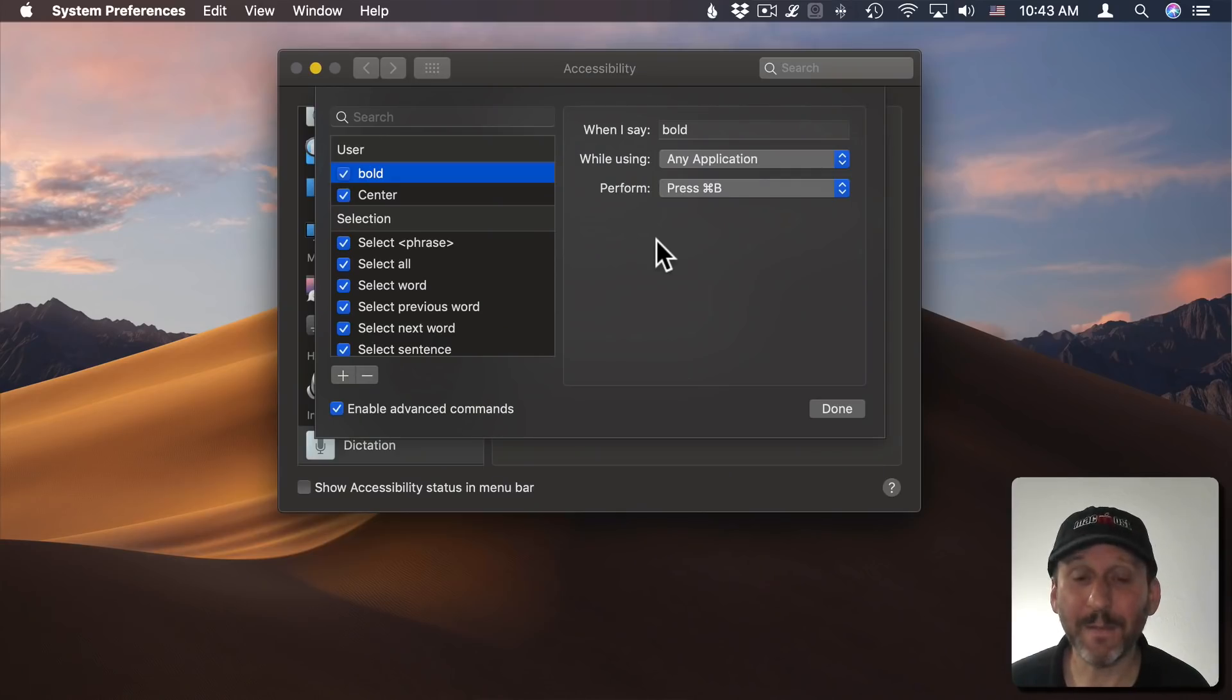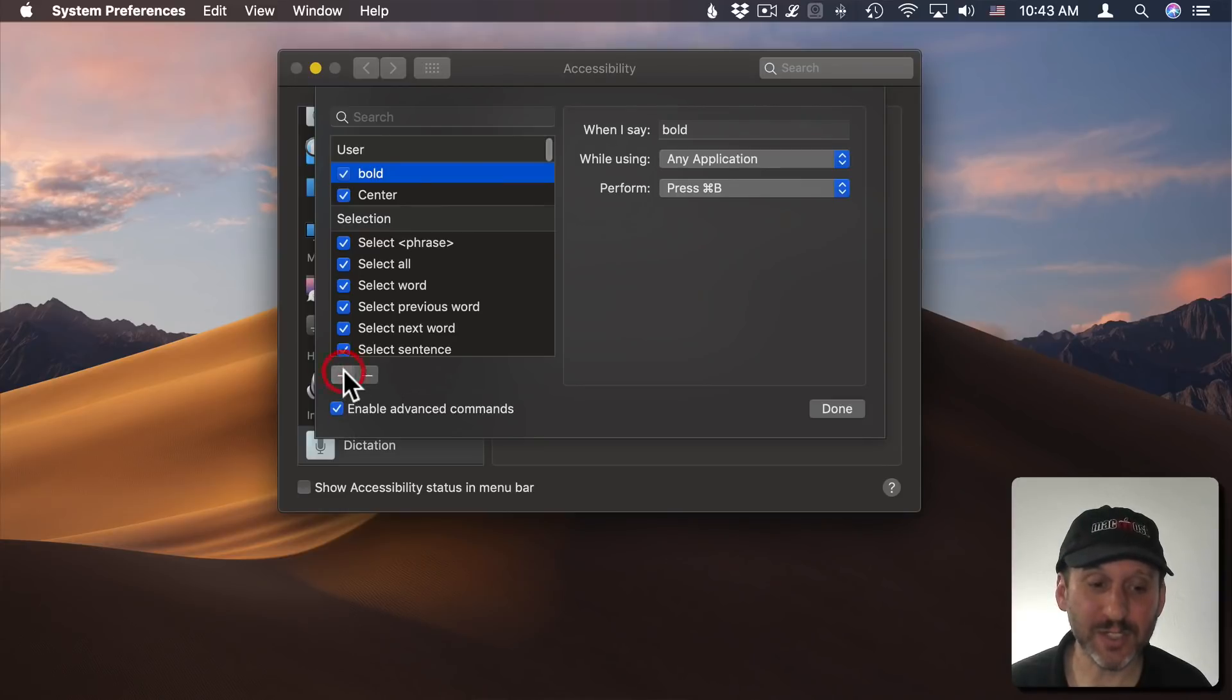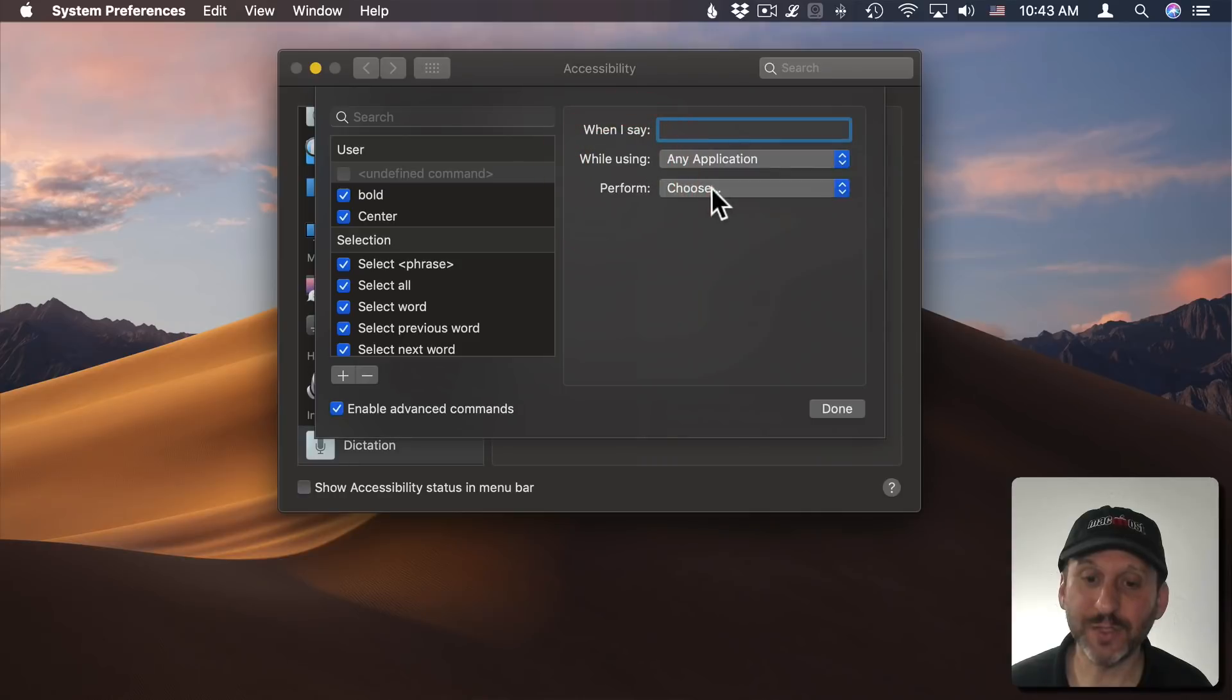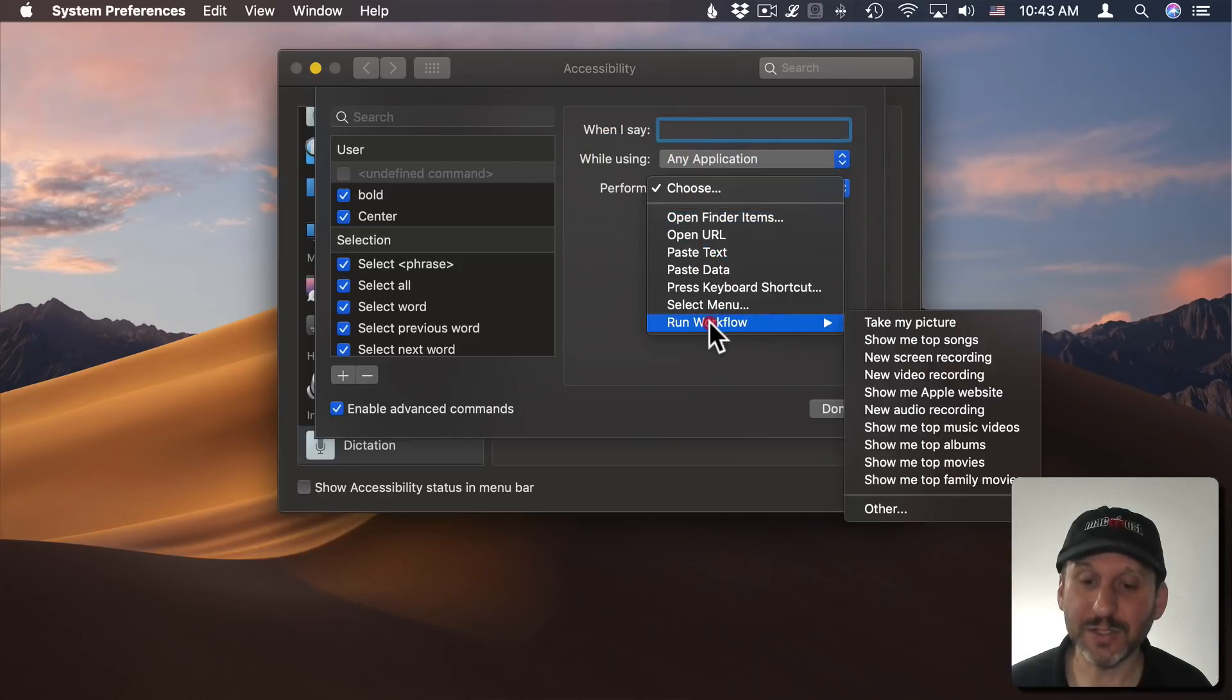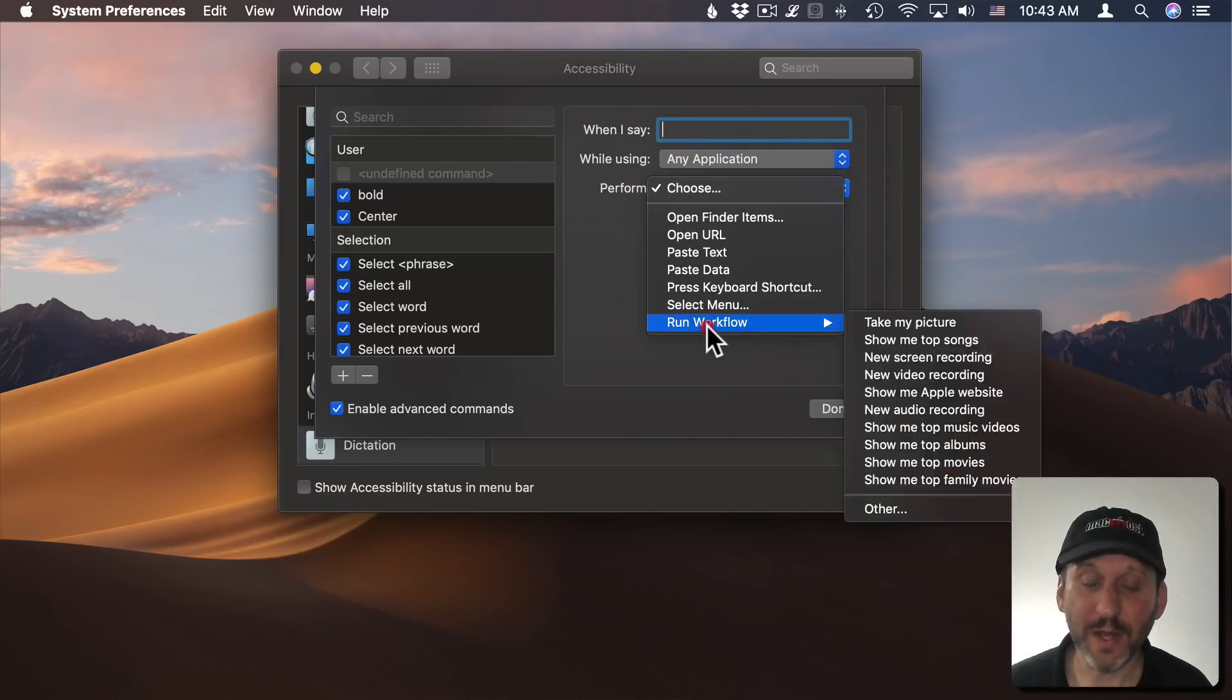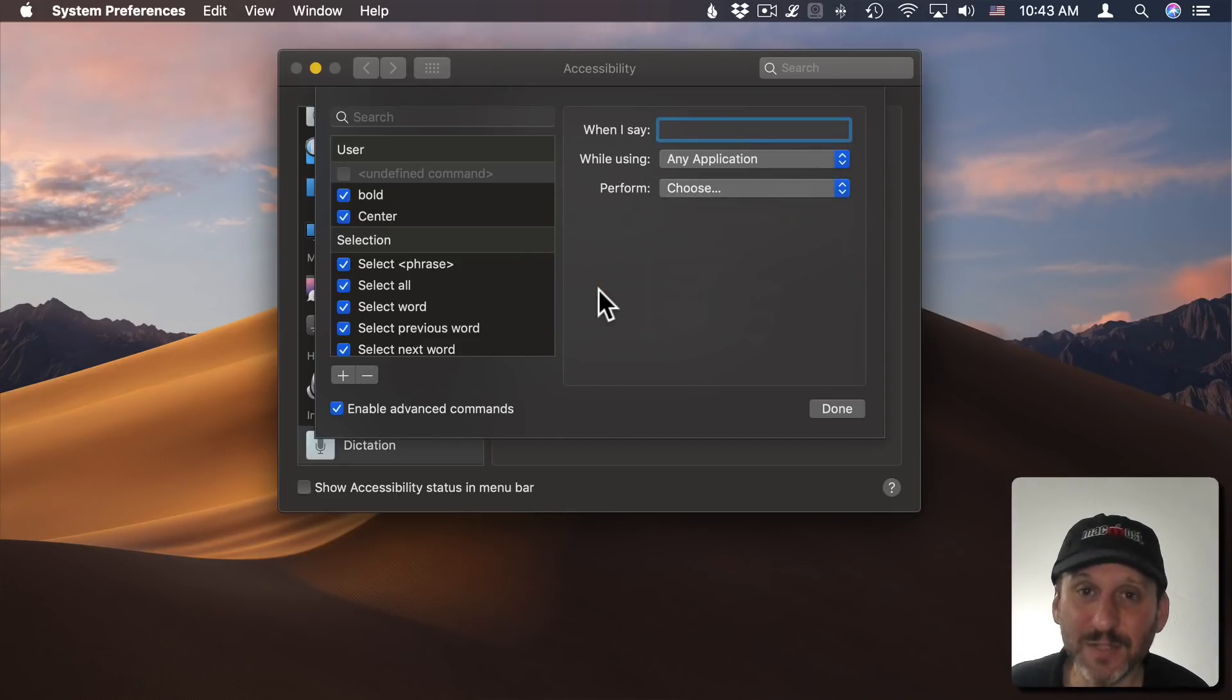Another advantage to using macOS is you can customize the voice commands. You can actually add new ones. So when you say something you can do all sorts of things in different applications. You can even run Automator Workflows. All sorts of stuff. So it's highly customizable.